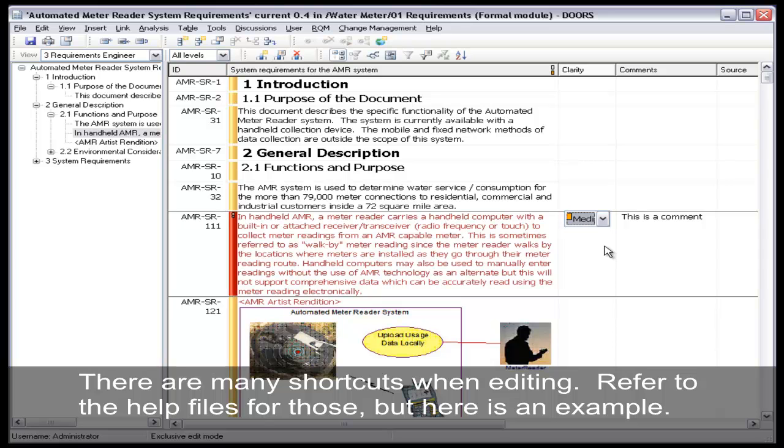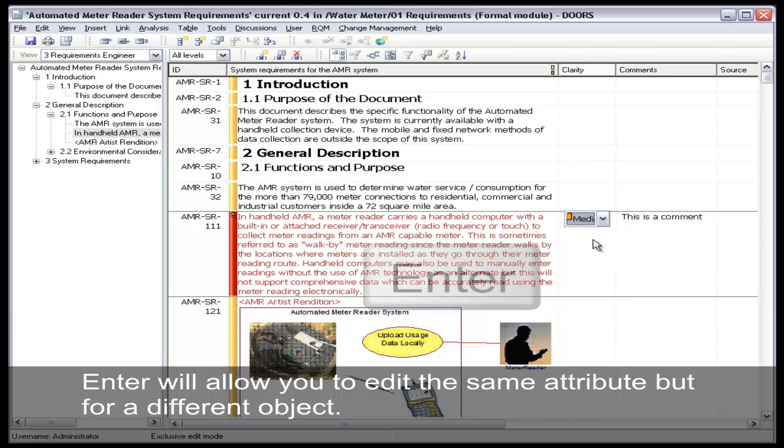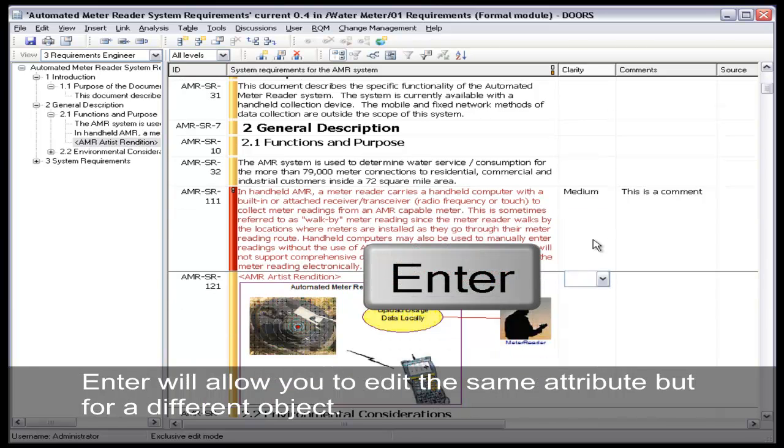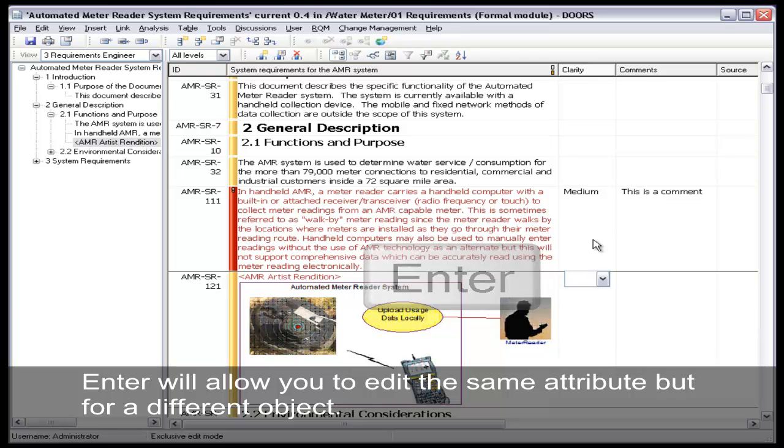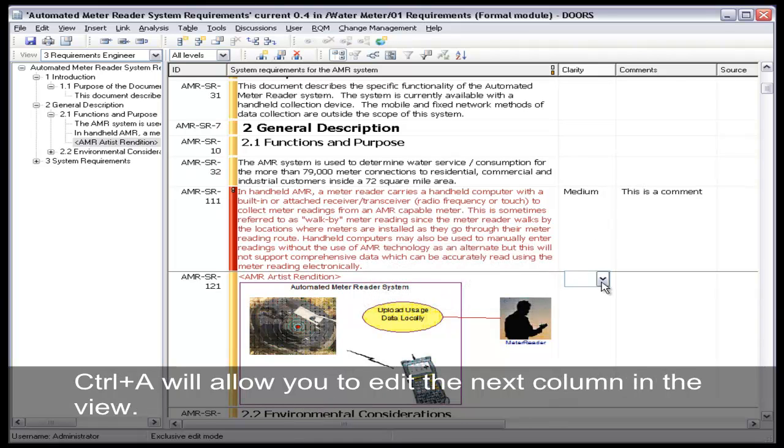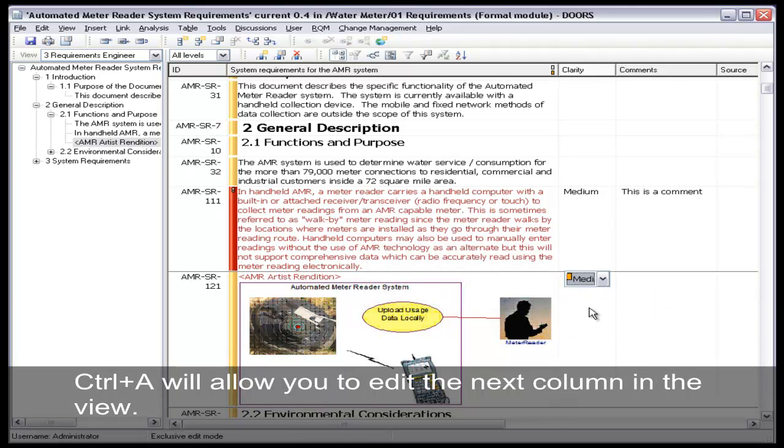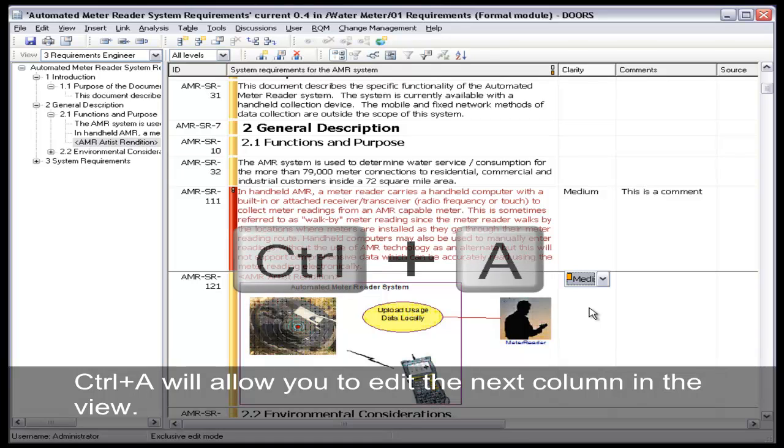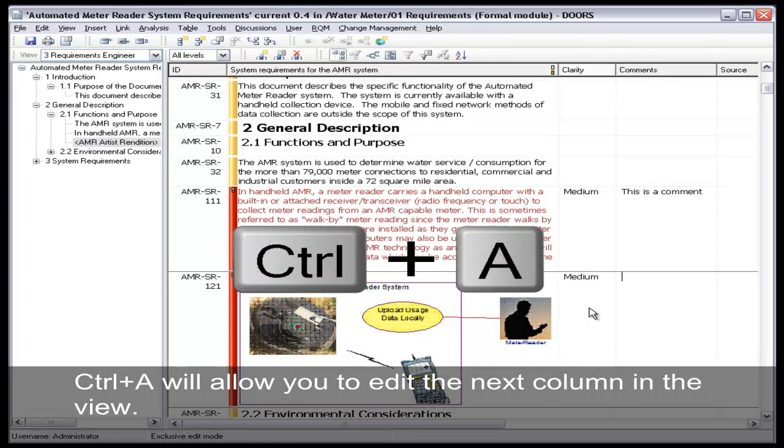Notice our drop-down list. There are many shortcuts when editing. Refer to the help files for those, but here is an example. The editor will allow you to edit the same attribute, but for a different object. Control-A will allow you to edit the next column in a view.